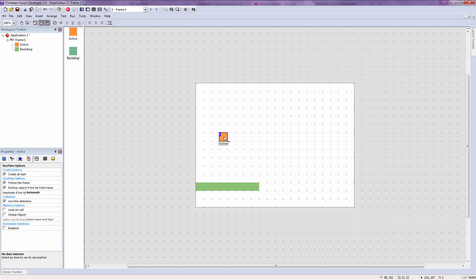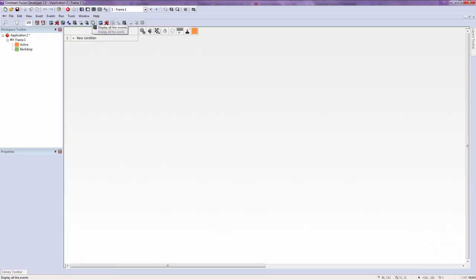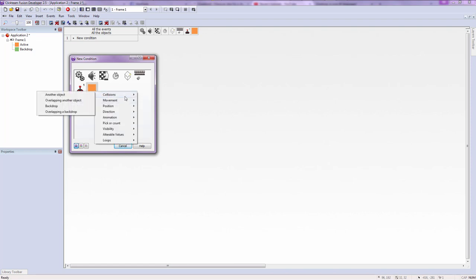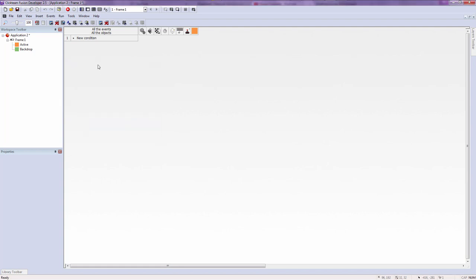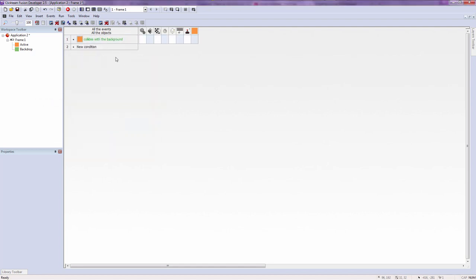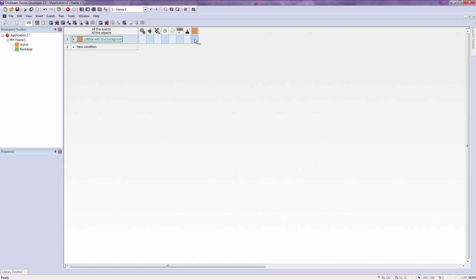Now click on your active object and go to your event editor. I'll explain this more in the next tutorials, but just follow along. Right click and add a new condition — go to collisions, then select backdrop. This checks if the active object collides with the backdrop, and then right click the action and say movement stop, so it stops when it collides with the backdrop.